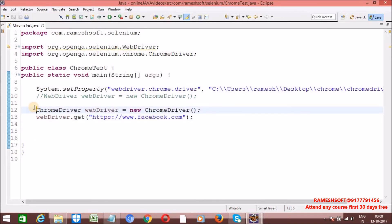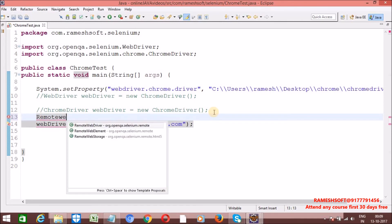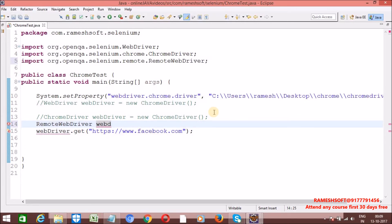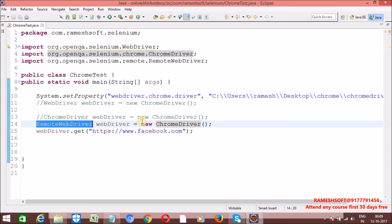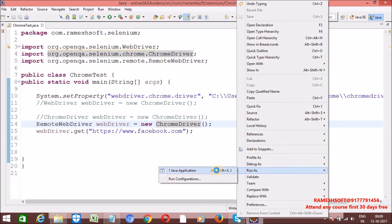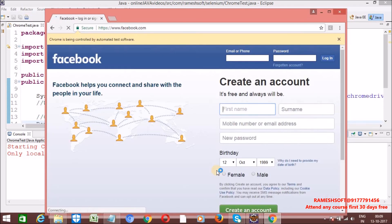The third approach is by using RemoteWebDriver, we can also launch the browser. I am creating a ChromeDriver object using RemoteWebDriver reference: RemoteWebDriver driver = new ChromeDriver(). RemoteWebDriver is the parent class of ChromeDriver, so by using a parent class reference we can create the child class object. Right-click, run as Java application, and the browser is launched and the URL is entered.